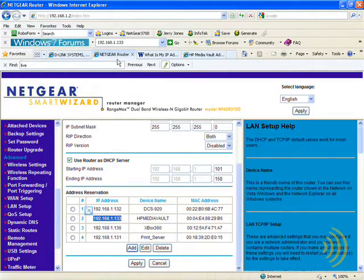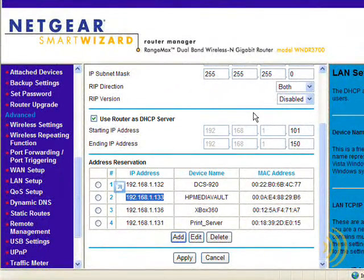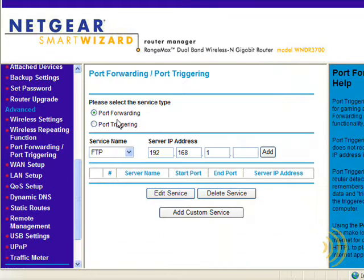The next thing we want to do is set up a port forwarding rule to allow access to it through the internet. We just start looking for keywords such as port, port forwarding, etc. — and here we go: port forwarding, port triggering. This particular interface gives us the option of setting up either port forwarding or port triggering.